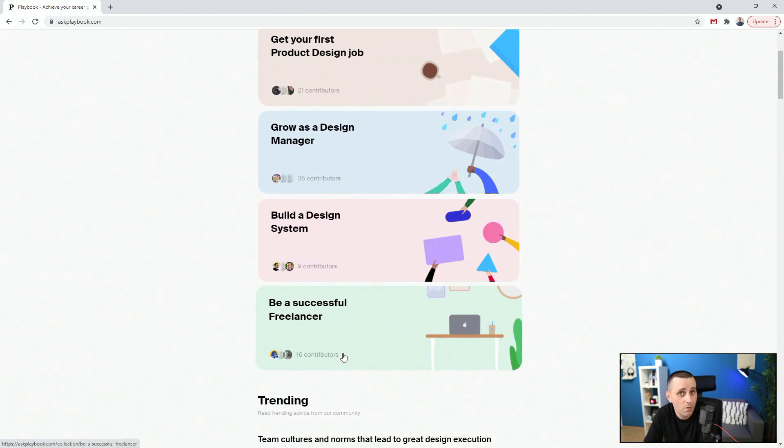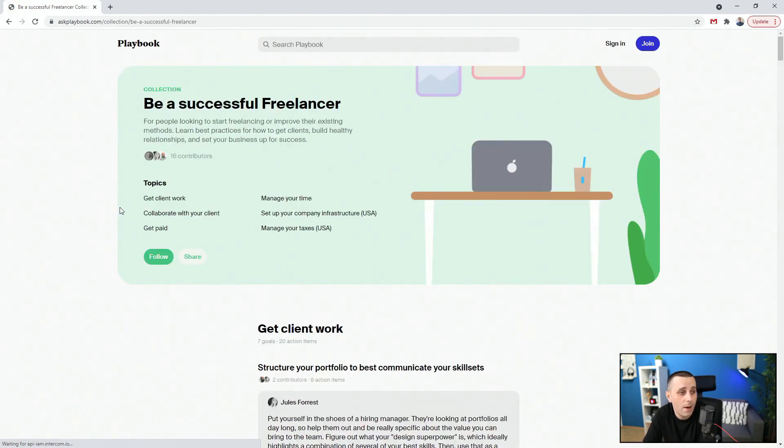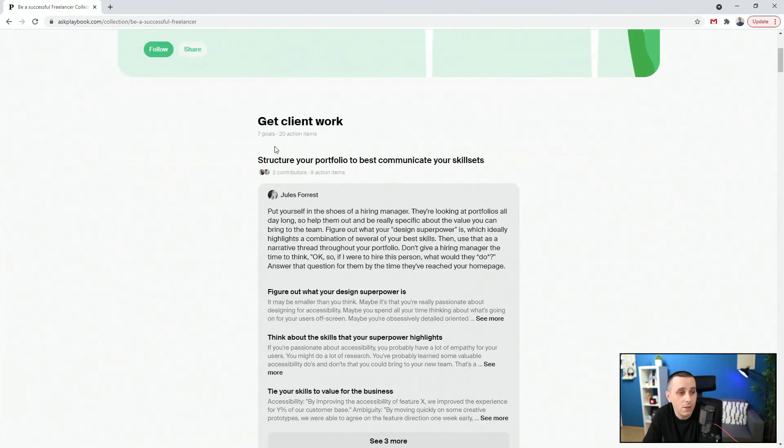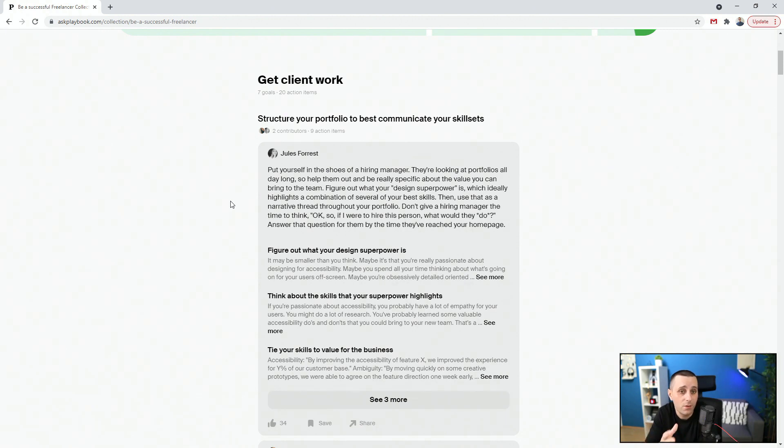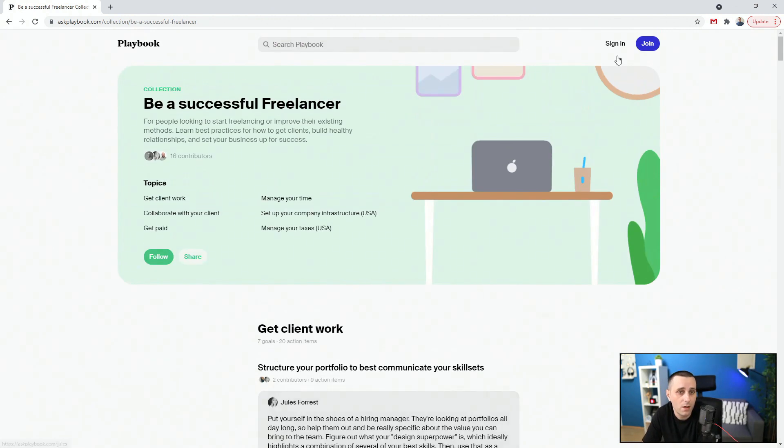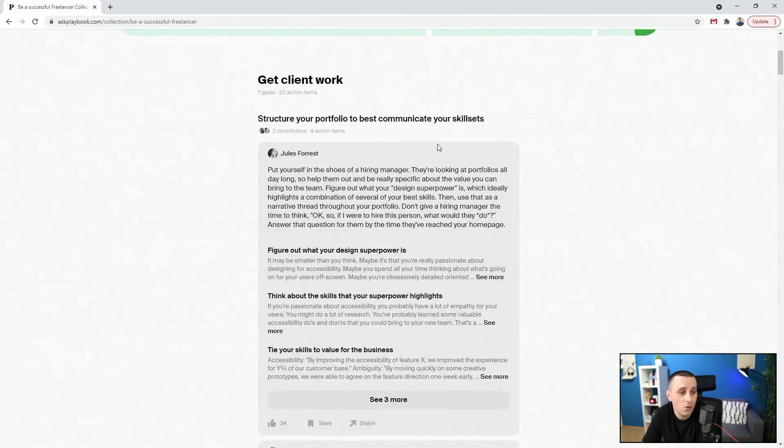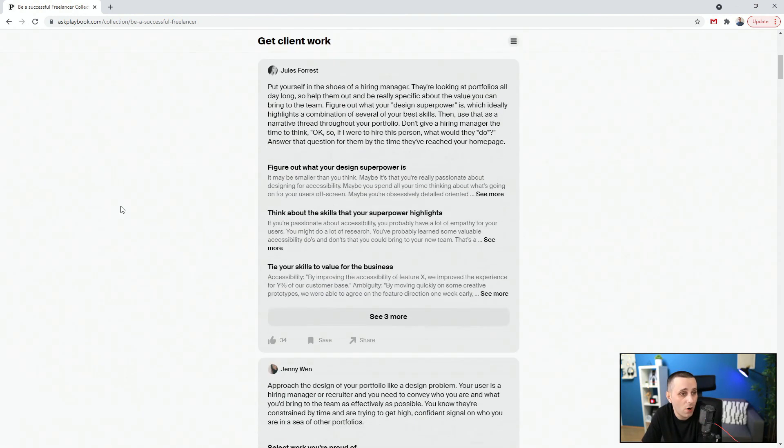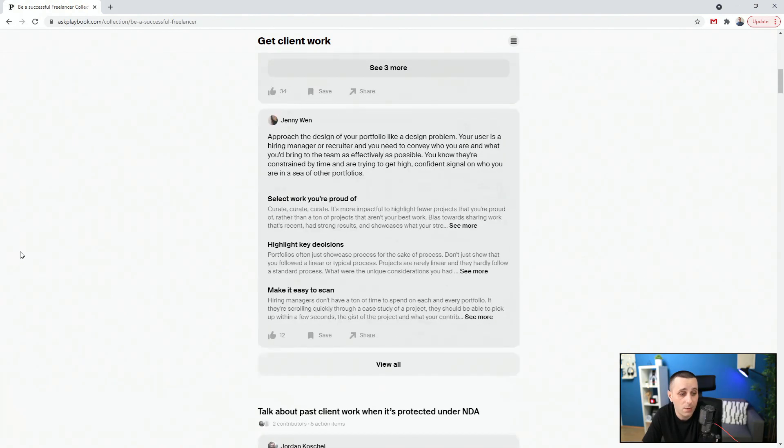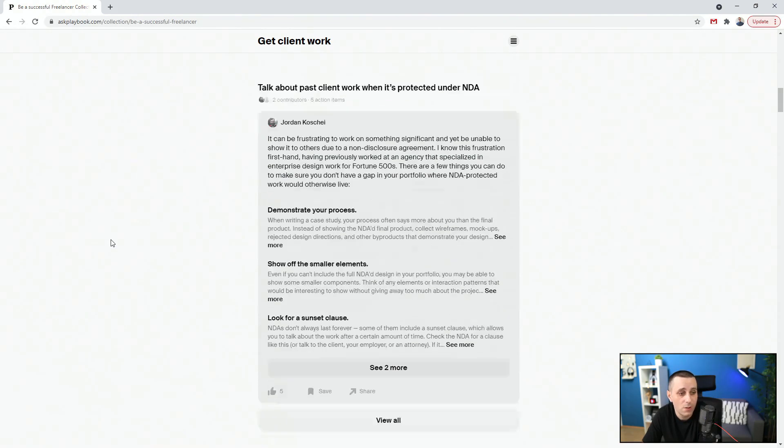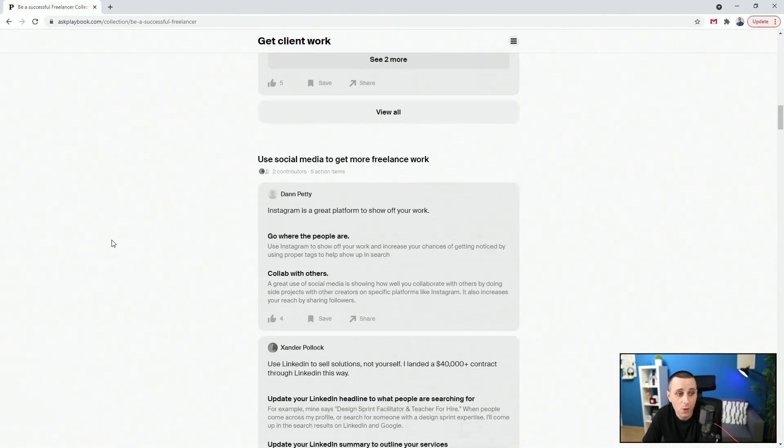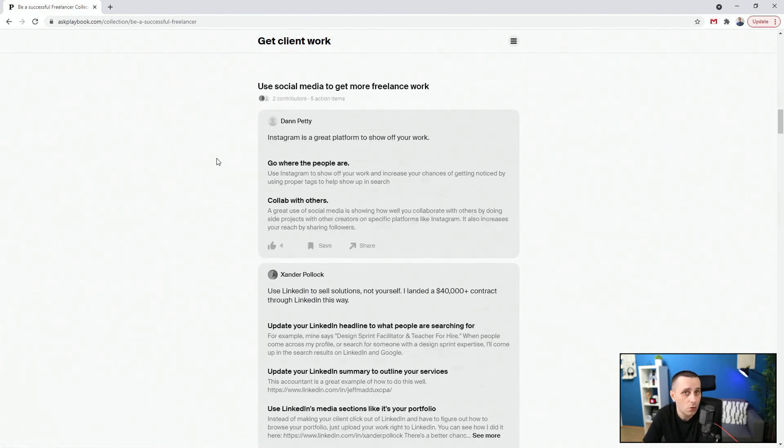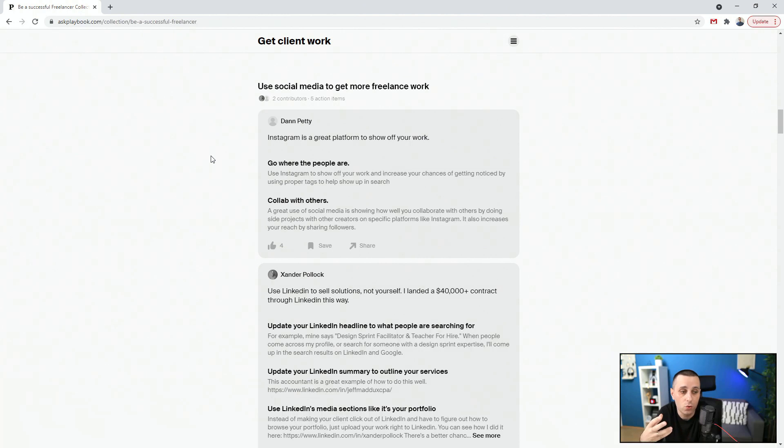So if you are a freelancer, for example, you can click right there and you can see get client work. So you get all of these advices from people who already went through this journey. So they're giving you their advice. And what you can do right here is you can join. It's free to join. And you can browse basically what other people are saying. You can comment yourself. You can ask questions and basically connect with these more experienced designers and ask them questions. So for example, use social media to get more freelance work. So which social media, how to use it, how to approach people, how to post your work online, how to message other people.